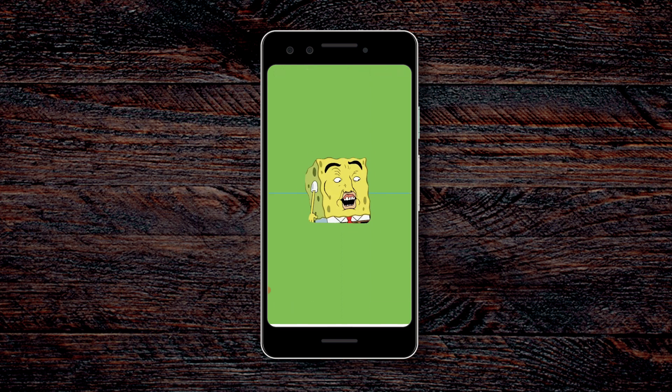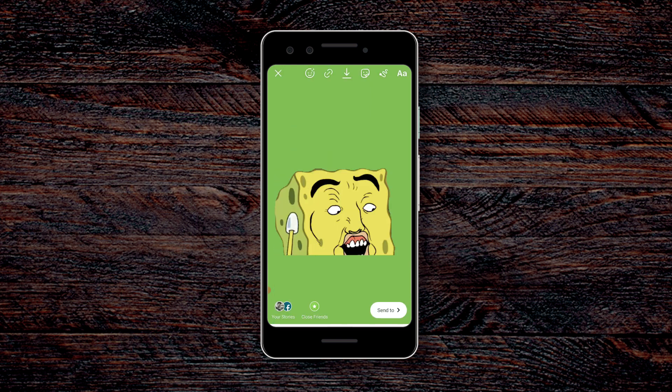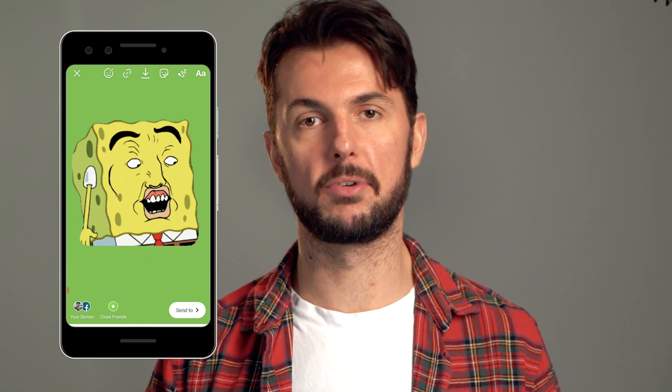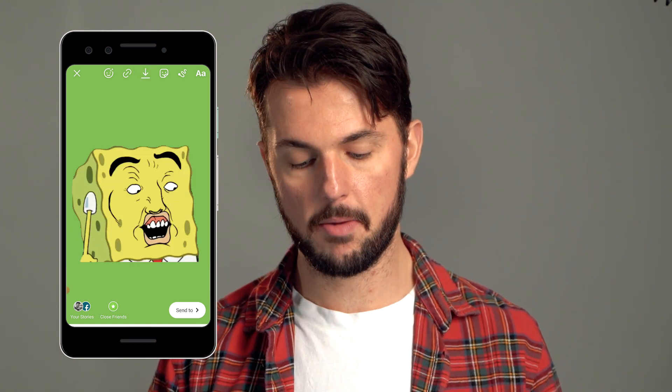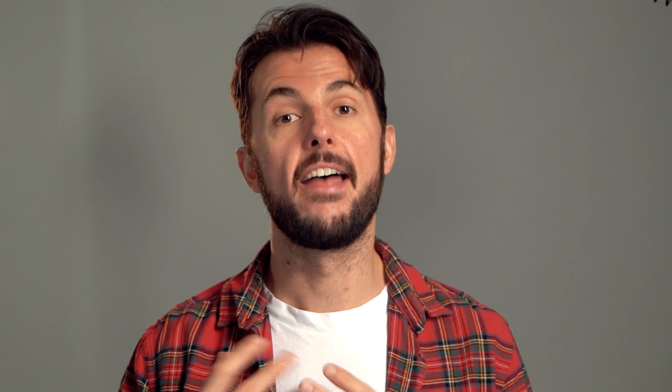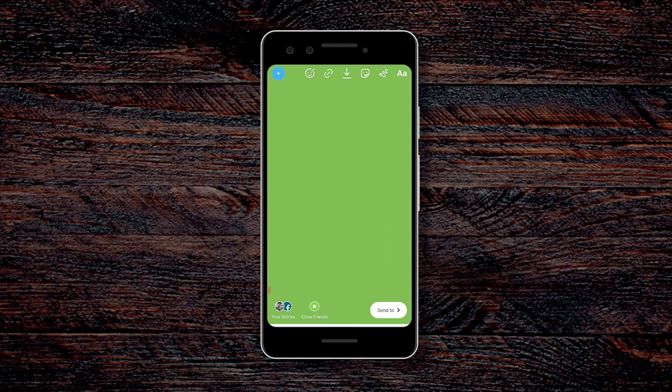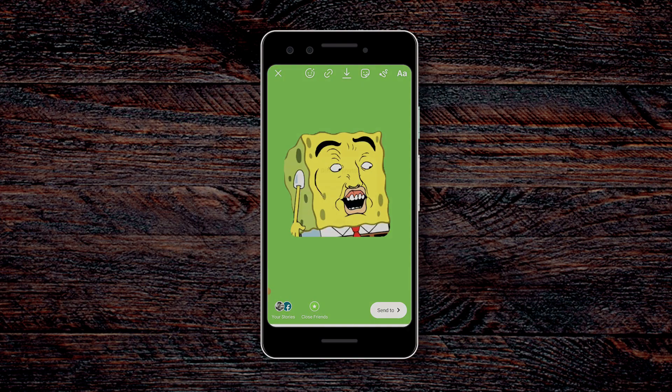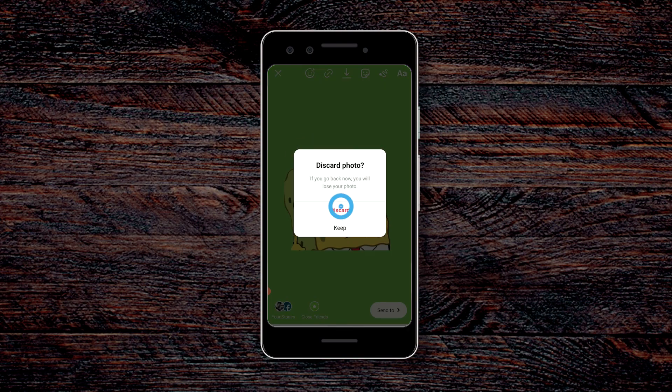If you want to, you can use two fingers to resize the GIF to fill up as much of the screen as possible. I'm happy with this, so I'm going to download this to my phone. Tap the download icon at the top and let it do its thing. Now Instagram has saved this story on my phone as a regular video, not a GIF, so I can just press X at the top left corner and choose Discard.